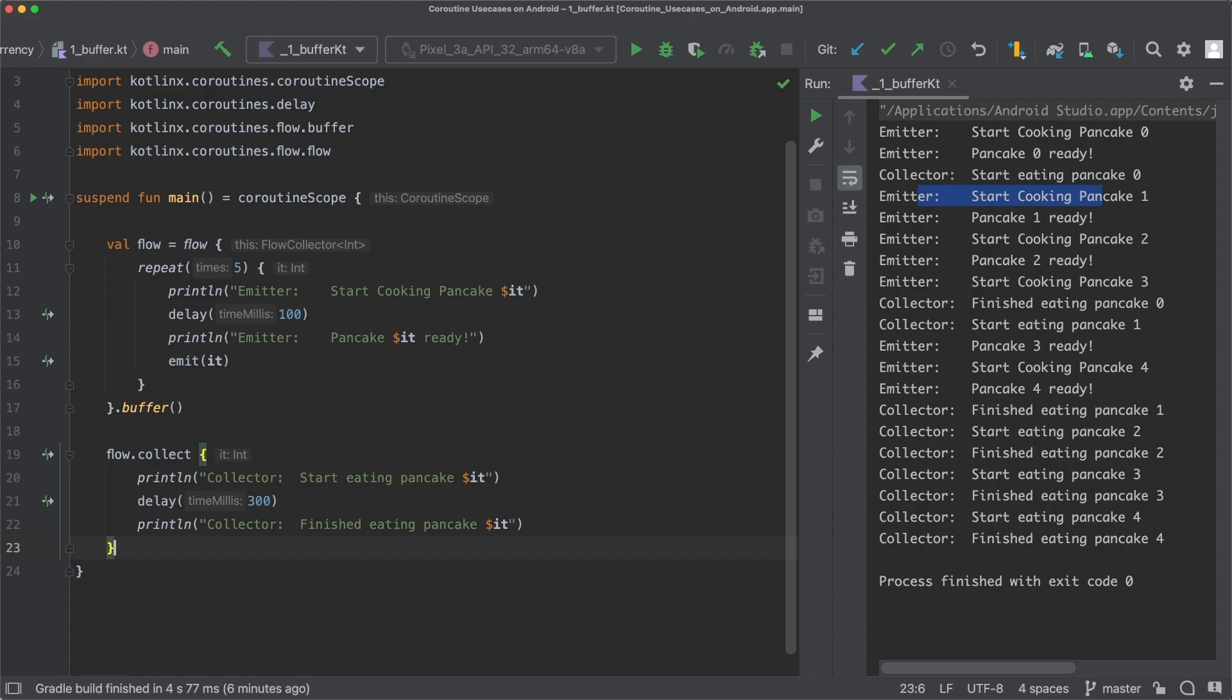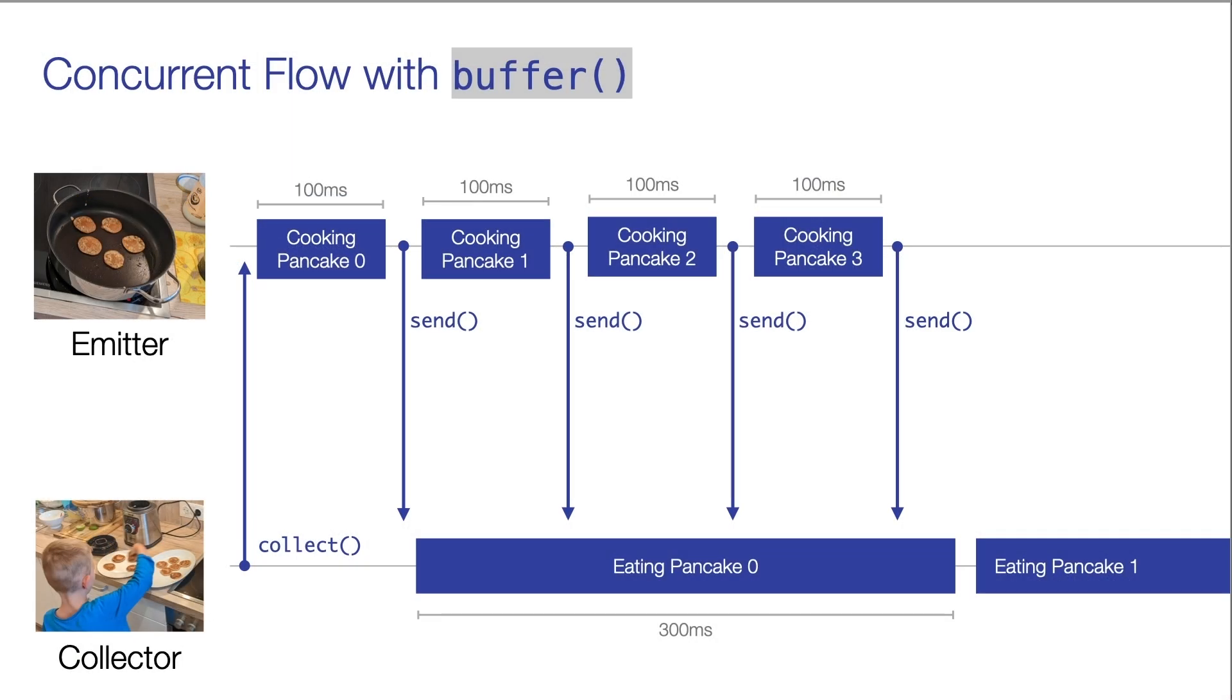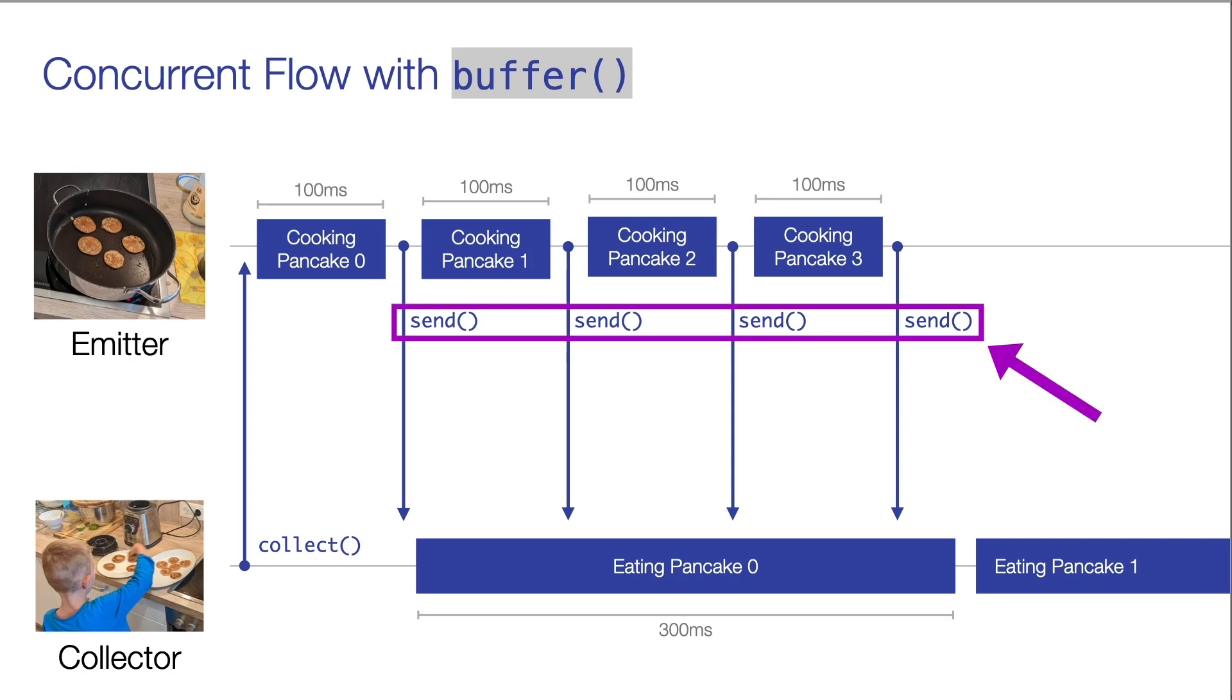We talked about this in the previous module about channels. So we really rarely use channels by ourselves. But oftentimes, like the buffer operator, channels are used under the hood so that coroutines can communicate with each other. So because a channel is now used internally, there is a send call instead of an emit call in the diagram that shows the flow with the buffer.